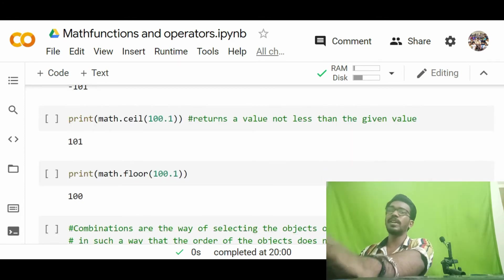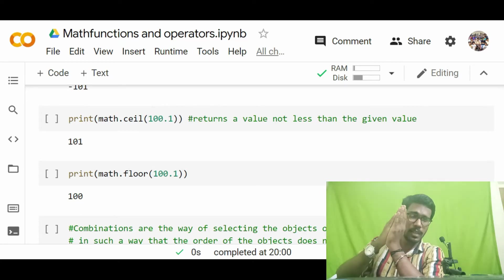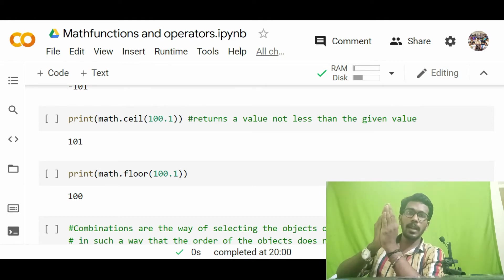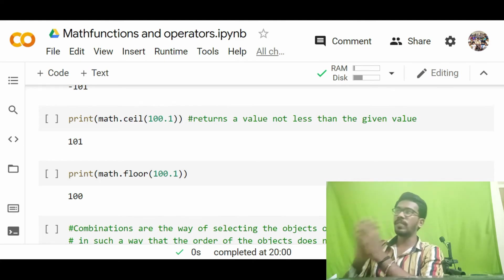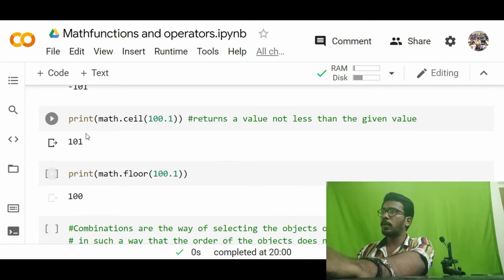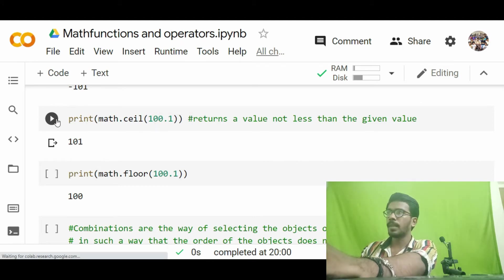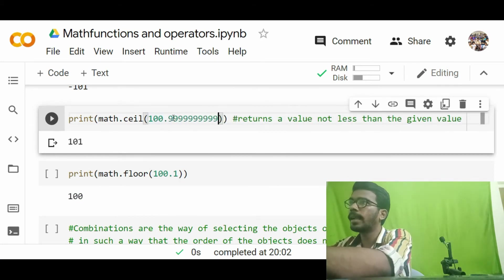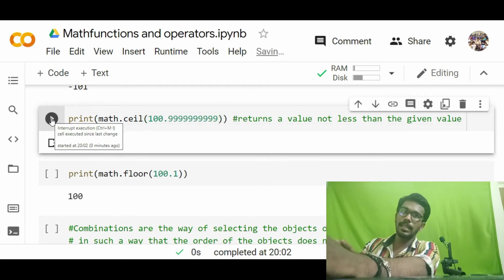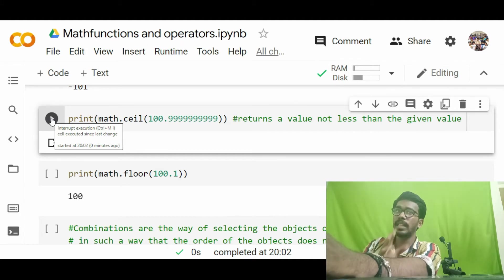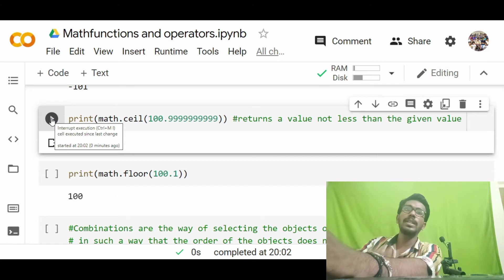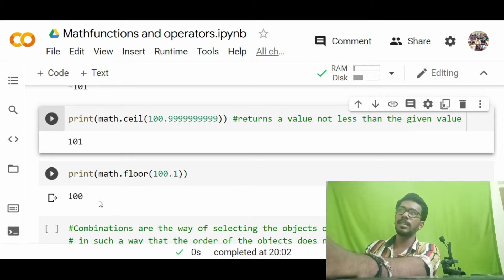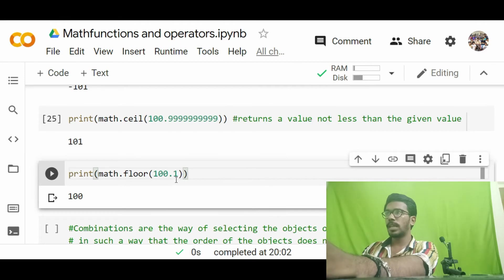Ceil is opposite to floor. While floor gives the nearest value not greater than the given integer, ceil gives the equal or a value greater than the given integer. For example, ceil(100.1) gives 101 — a value not less than the input. It does not give a value equal to or lesser than the input; it always gives a value greater. That is the key difference between floor and ceil.